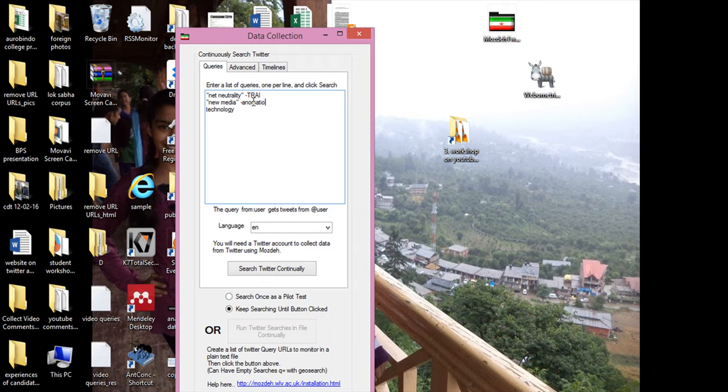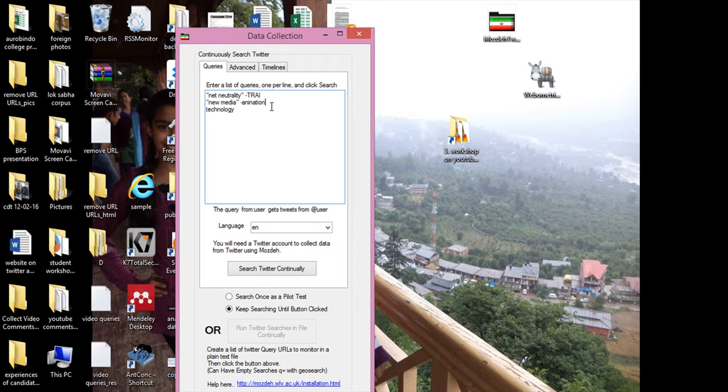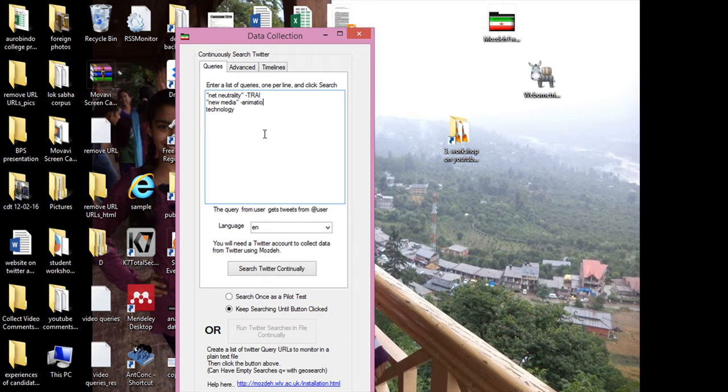And likewise, in new media you don't want the word animation. So all these words would not be in the tweets - it will not select tweets which have the word animation. Only the tweets with the new media word would be selected. So this was some added function.